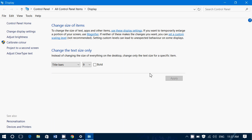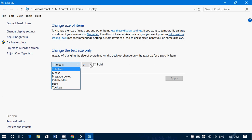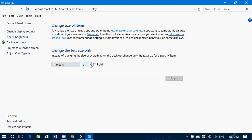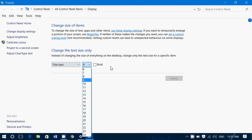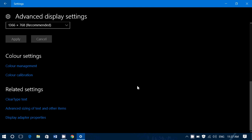Then you got advanced sizing of text and other items. This brings you to the control panel. You have all sorts of things you can change: title bars, menus, message boxes, palette, icons, tooltips. And you can choose its size and you can actually put a little check mark say I want to have it bold and then you apply the settings. So this will further help you in trying to make text and icons a little more easy to see, especially on very very large screens that have extremely high resolutions.